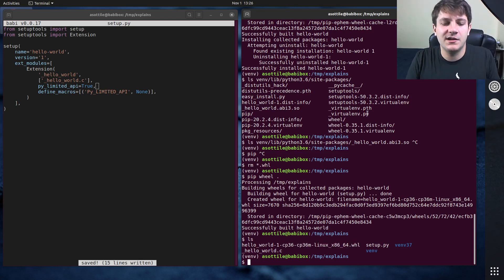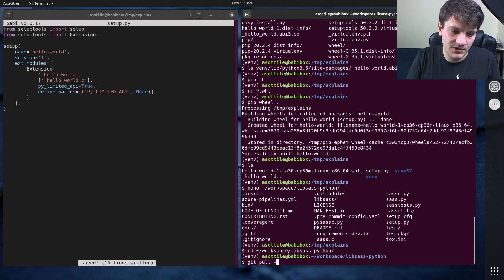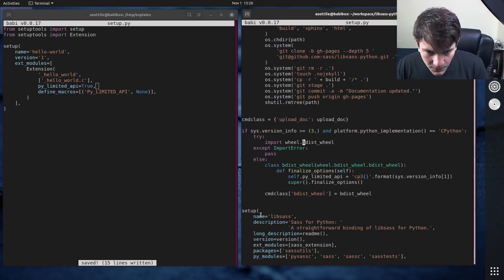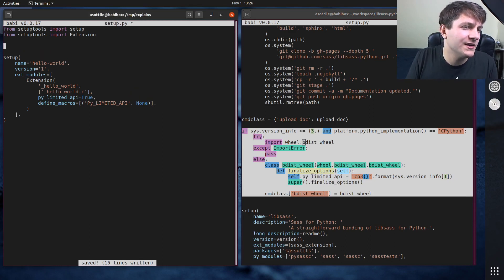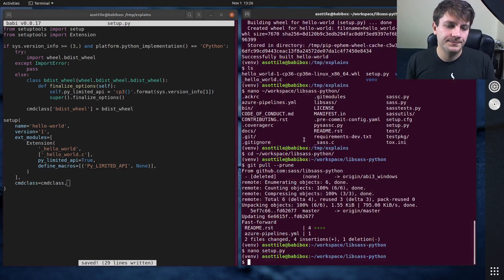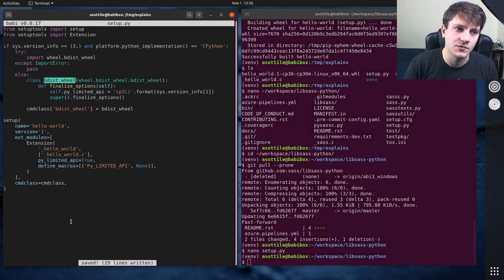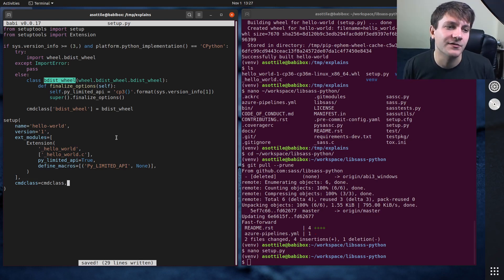I usually copy and paste this from another package I've done, so I'm going to go to the libsass-python setup and git pull to make sure we're up to date. Here's a bit of code I copy and paste into some of my packages. I'll go line by line and explain what's going on. We also need to add command_class equals command_class. What we're doing here is overriding the bdist_wheel command in setuptools — that's how a wheel gets built when I run pip wheel dot. There are other ways to do this with pyproject and other wheel building technologies, but I'm just going to talk about vanilla setuptools builds today.